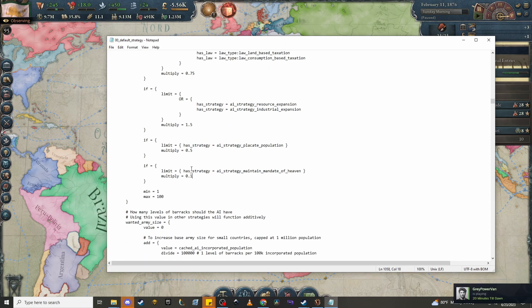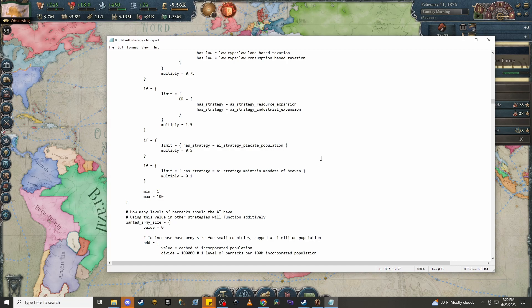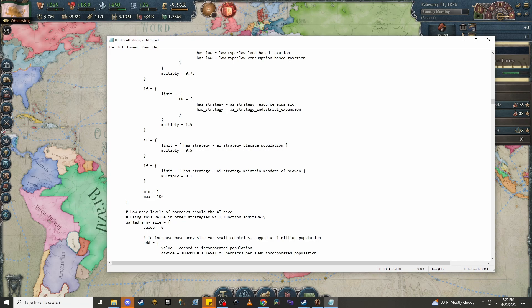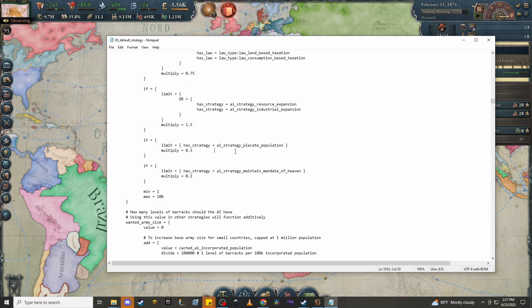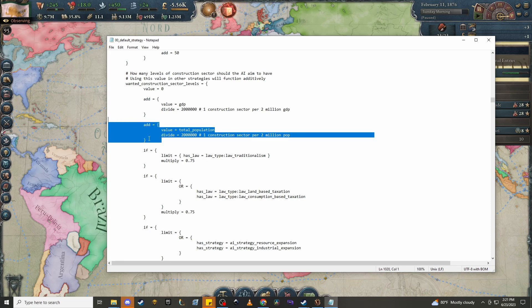But here's two of the really big ones. So if the AI has a strategy placate population, it's only 0.5. And if it's maintaining mandate of heaven, it's only 0.1. So this is a huge deal when it comes to the way the AI works. Because this means that Qing is basically going to have a very small construction sector as long as it is in mandate of heaven. And this means that a lot of the conservative, very conservative AI in placate population are intentionally going to be cutting down on construction and therefore keeping their taxes lower, therefore keeping the population happier. So I think that largely this construction sector AI makes sense and does a lot of things well, but it doesn't do one thing well in a very big way.